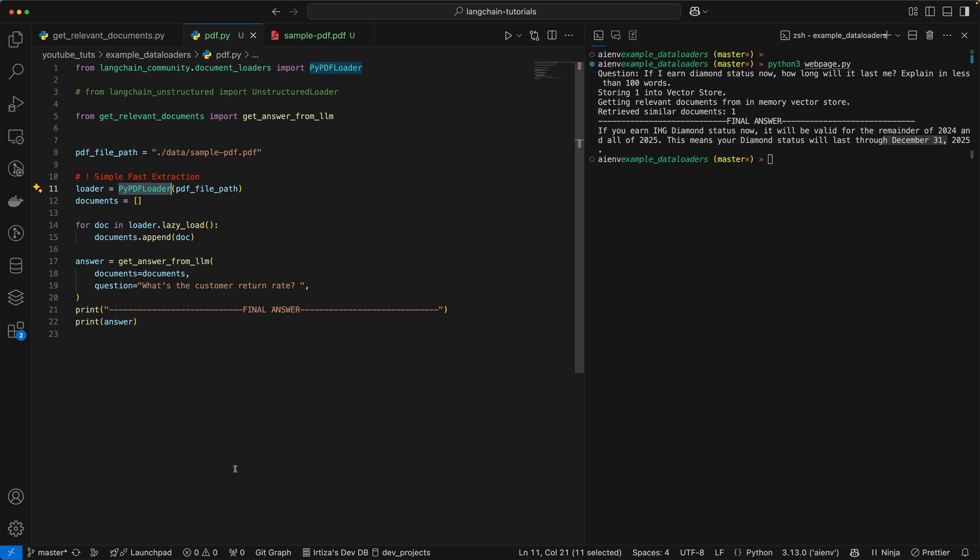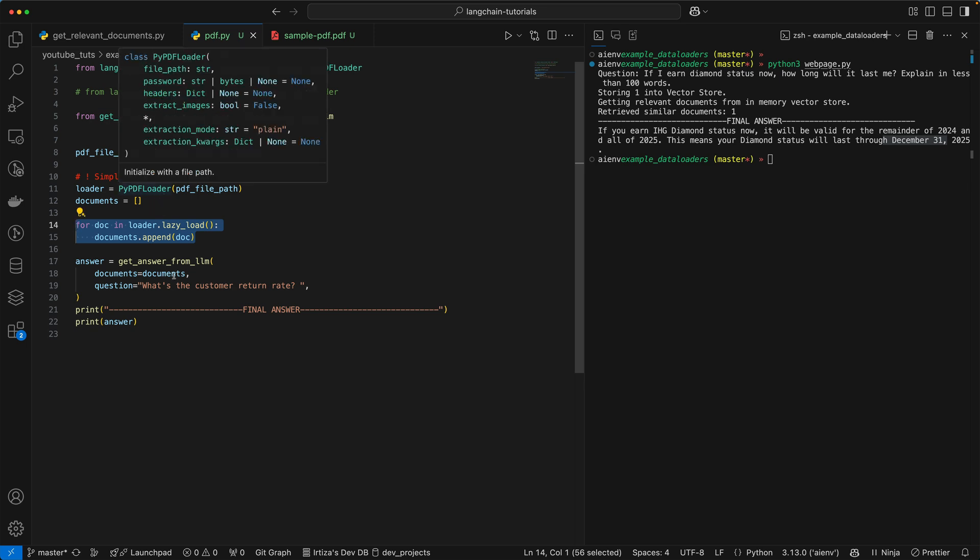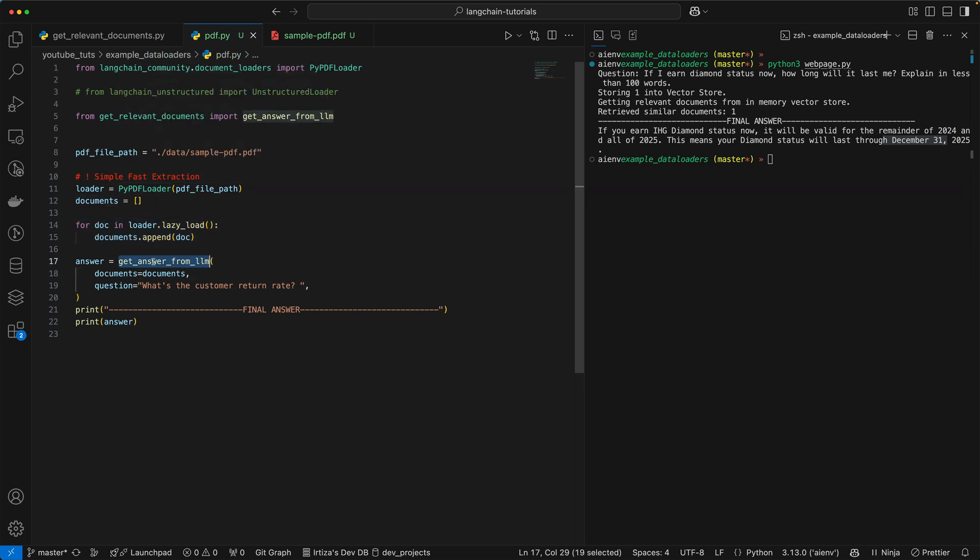You tell the loader to go through the PDF and then create chunks from the PDF. Each chunk is going to be a document. And as you go through it, you create this array of documents. And then there's this function called getAnswerFromLLM. We're going to take a look at it very soon.